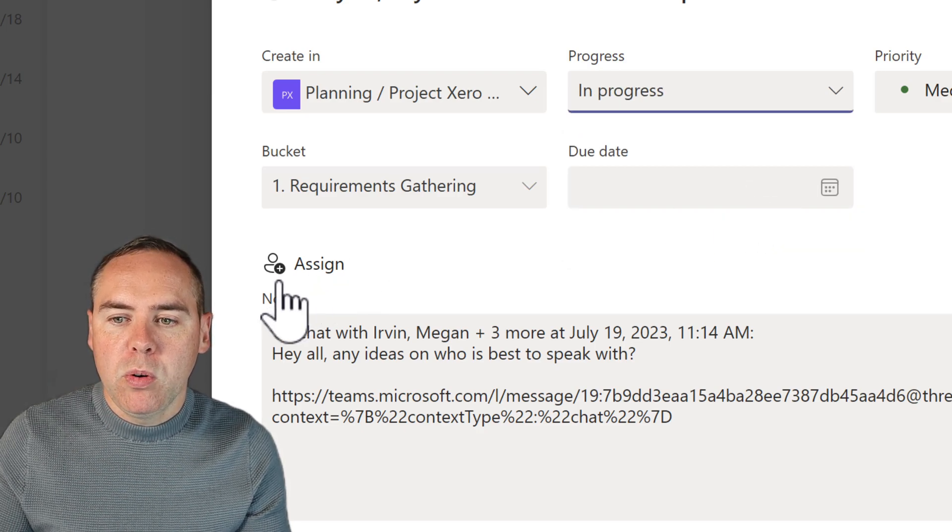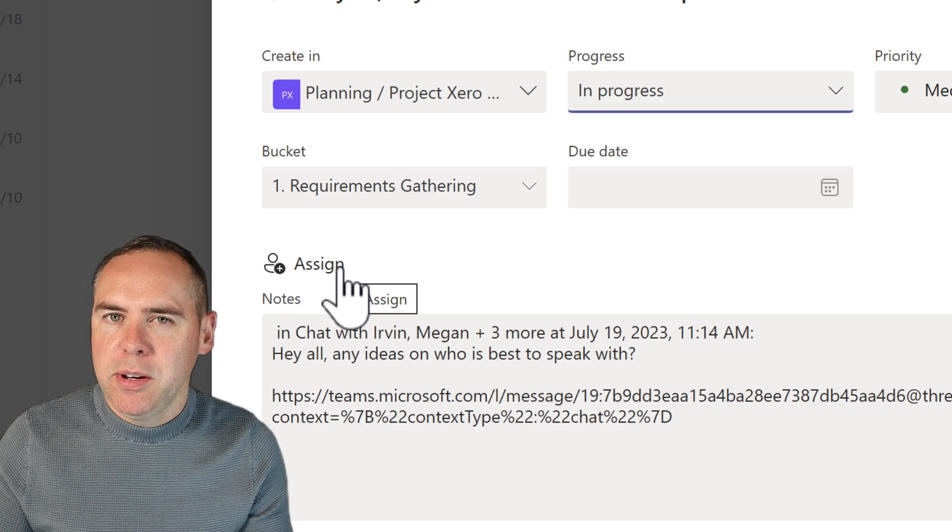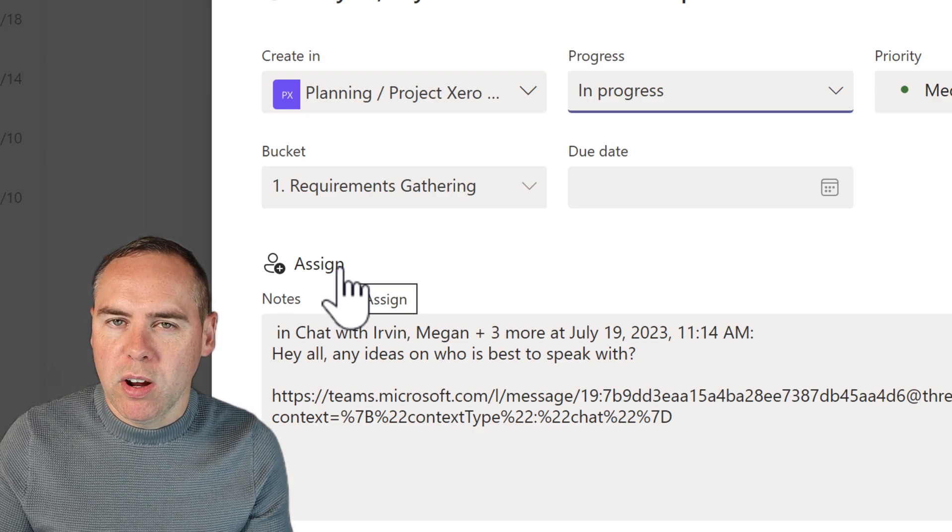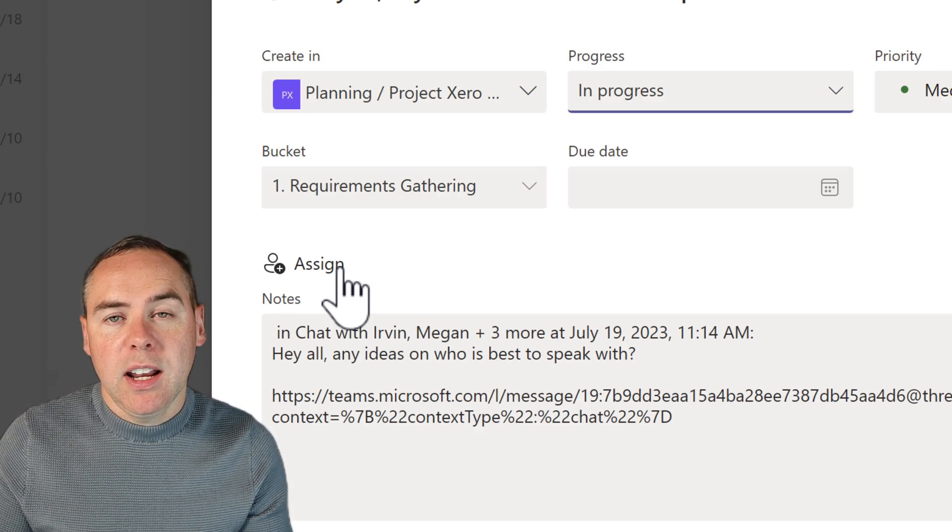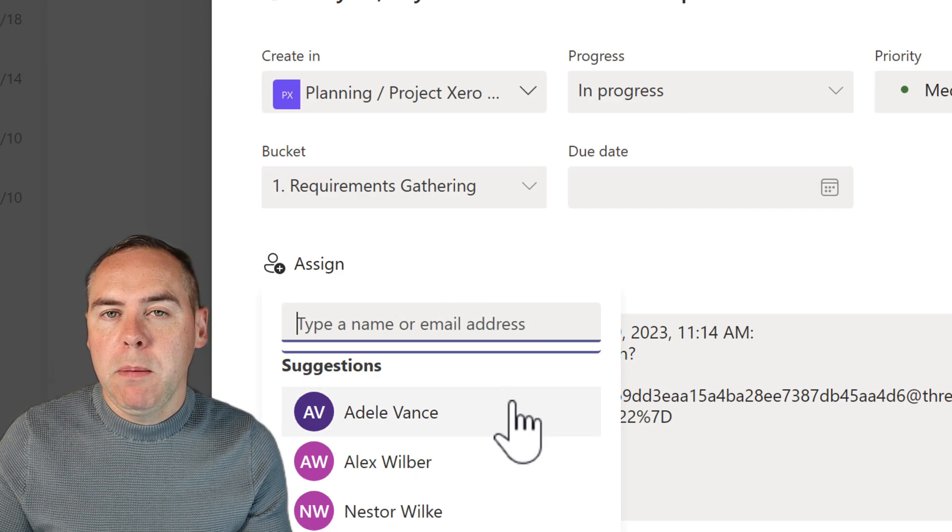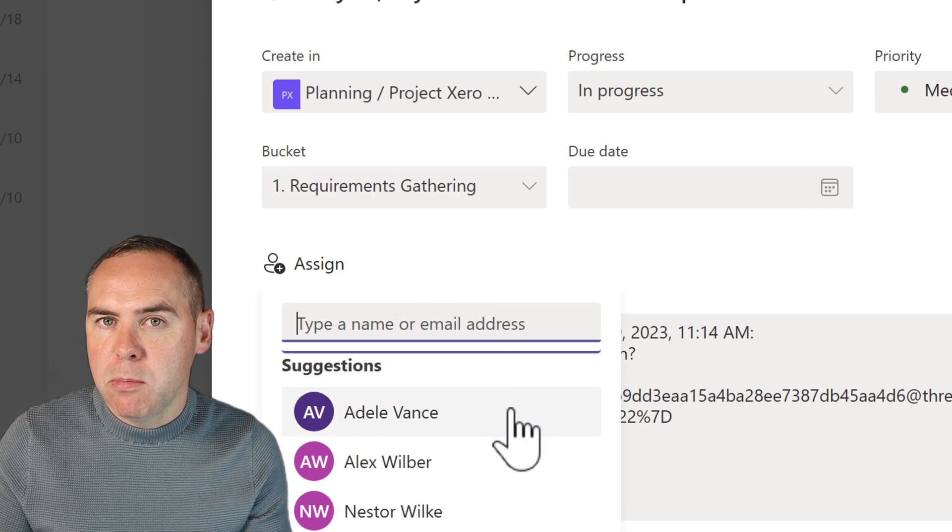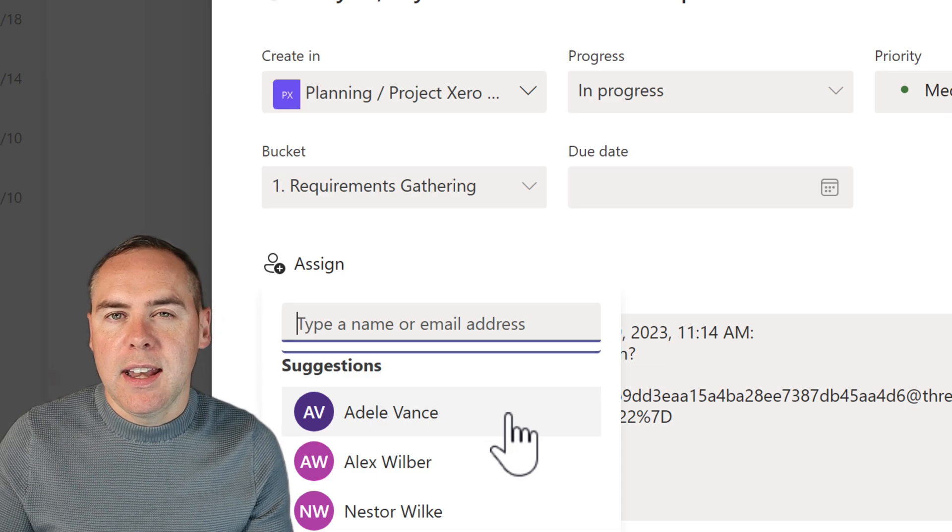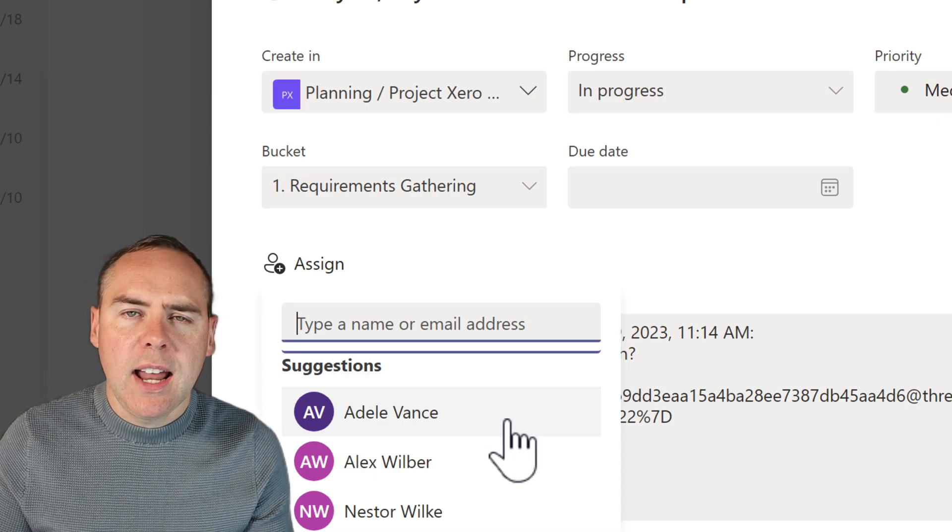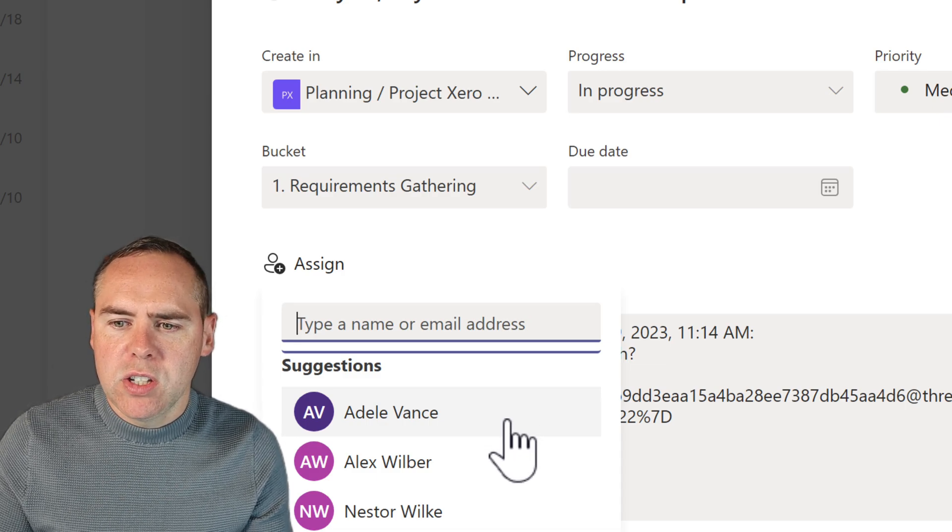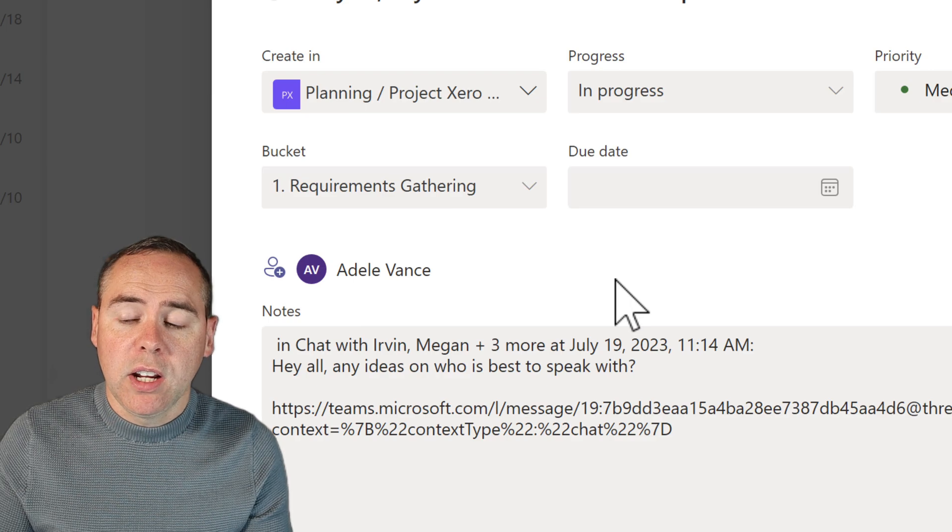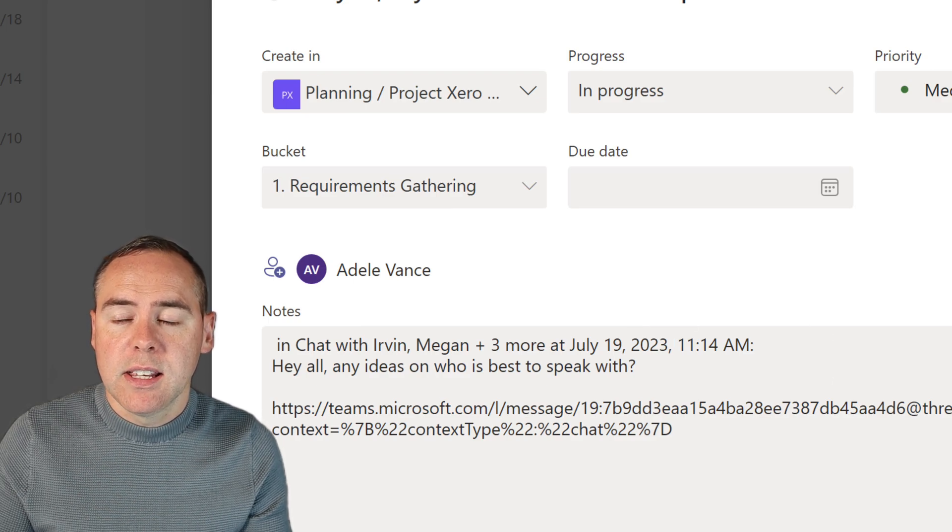But importantly, I'm not going to be doing that job. That's one of my colleagues, right? So I can click on assign and it will show me people inside of that Microsoft plan team or group. And I can select their name from the drop down. So I'm going to allocate this over to Adele. Now once we've done that, I'm going to go ahead and click on add task.